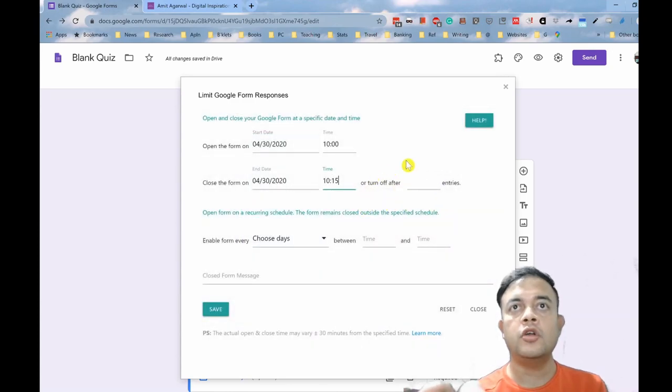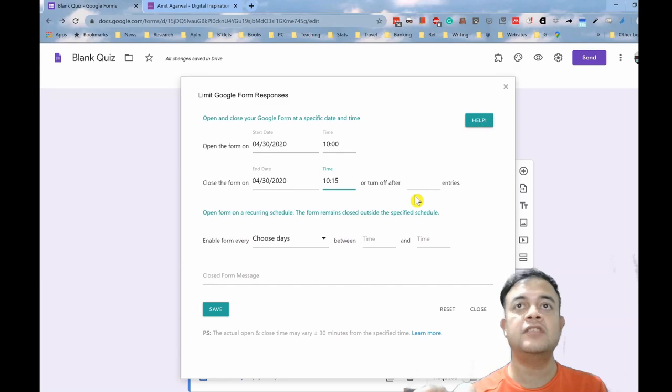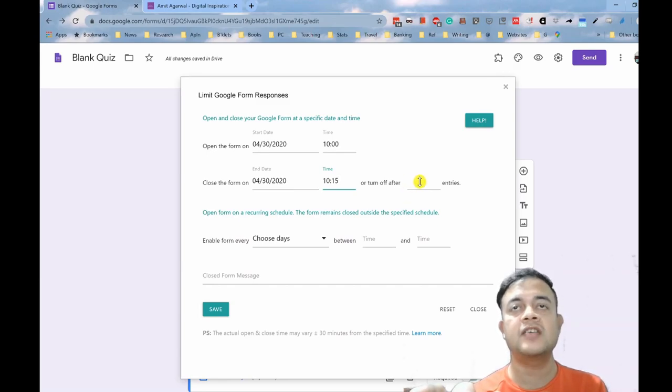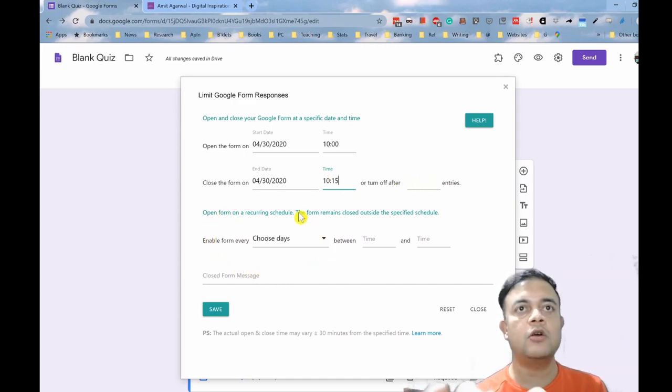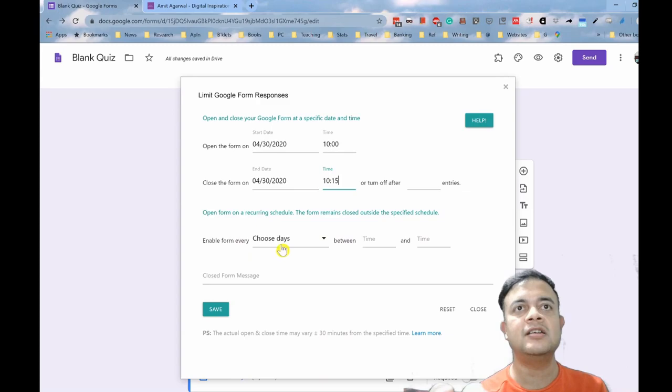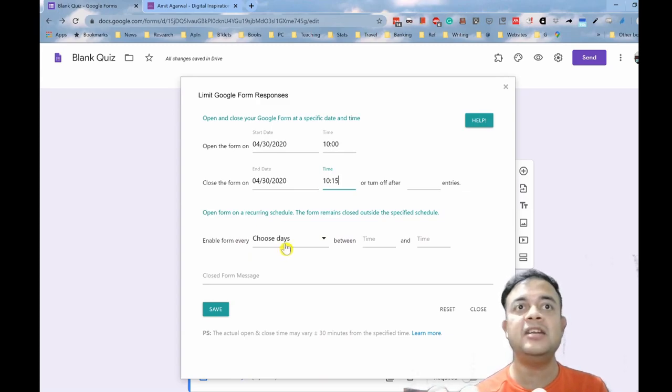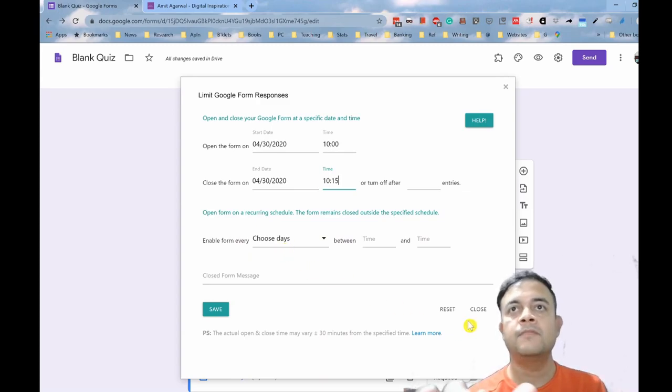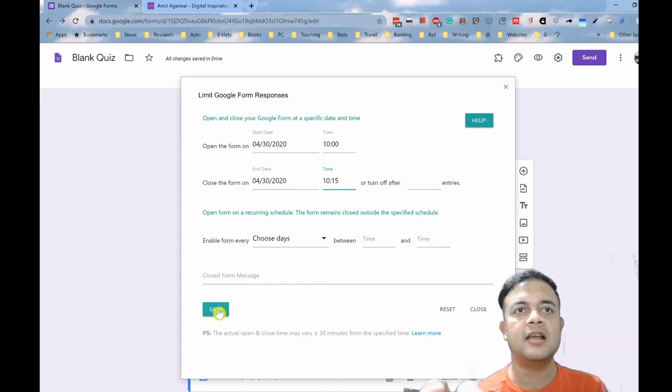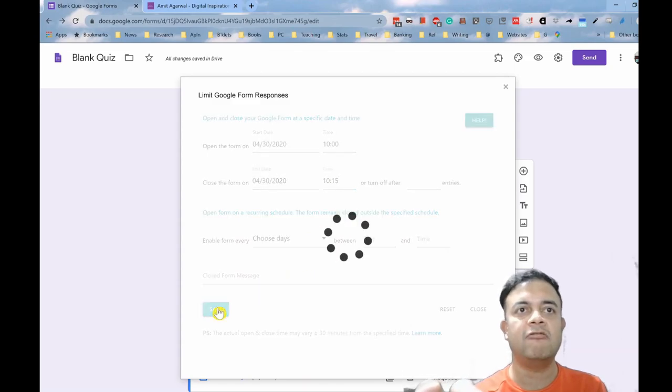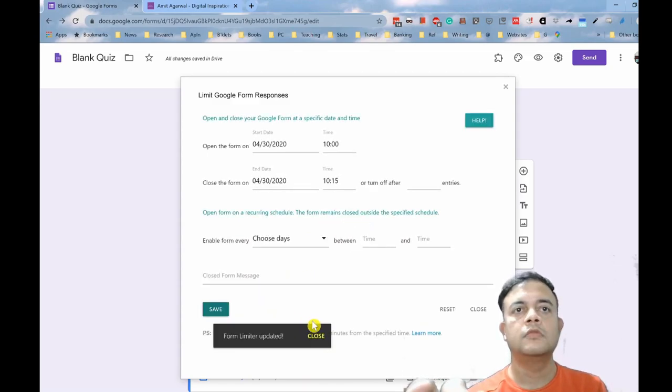Or you can put after so many entries. For example, if you have 23 students in your class, you can put here after 23 entries. It all depends upon what you would like to have. And you can also have this as a repeat task in days. Now if you're done with this, let's click save. The form limiter has been updated and now you can just close this window.